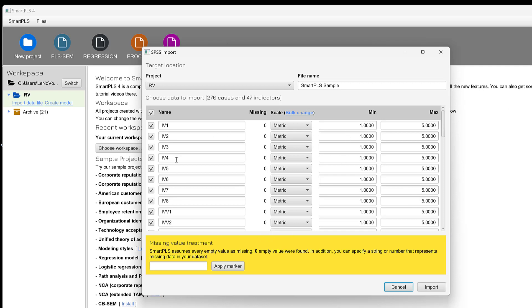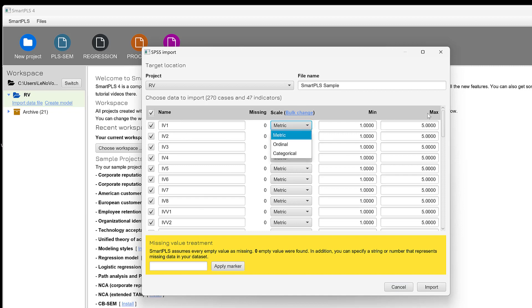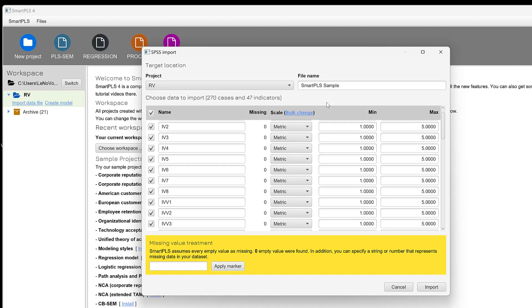Once you open it, you can actually see the name of the questions or variables, their measurement level, be it metric, ordinal, or categorical, along with some descriptive statistics like the mean, minimum or maximum, referring to minimum and maximum values for detecting outliers.